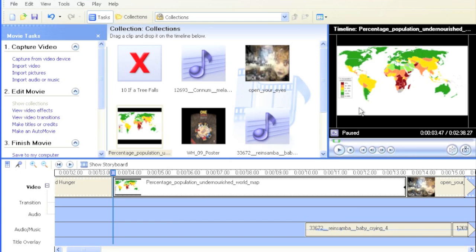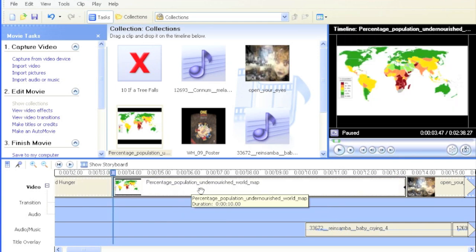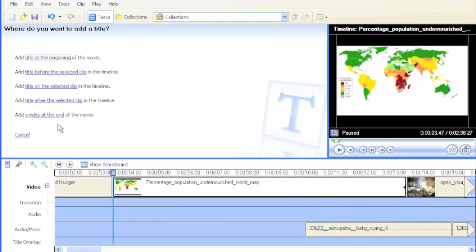To do that, you need to tell Windows Movie Maker which clip or photo you want to add the text onto, and then you go to make titles or credits.